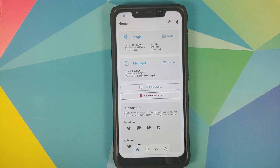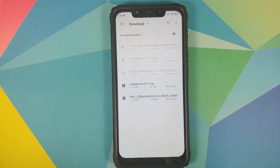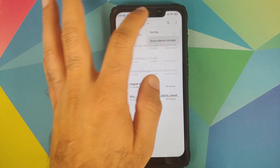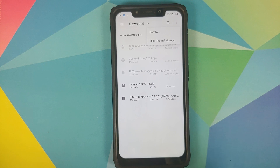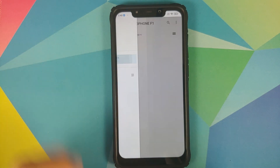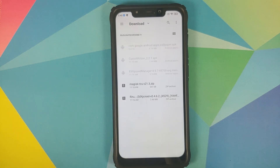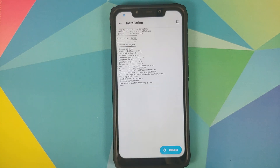Next up, open Magisk Manager. Since this is the new version you need to tap on the fourth icon, which is for modules. Select 'Install from storage', then the three-dot menu on the top right and select 'Show internal storage'. Then the three-bar menu on the top left, select your device's name — in this case the Poco F1. Now navigate to the folder where you have all the Magisk modules. If you downloaded the files on your phone directly they will be in the download folder.